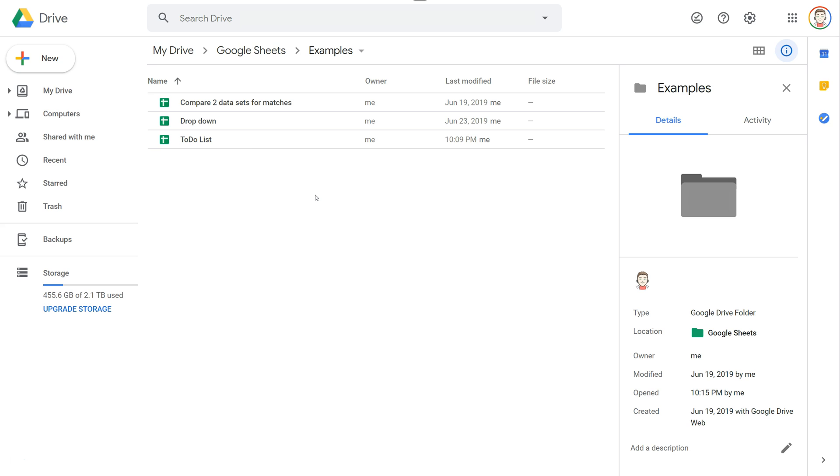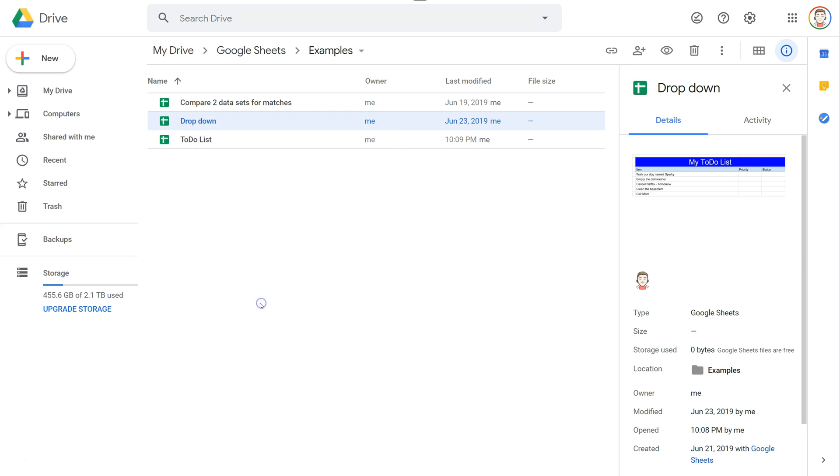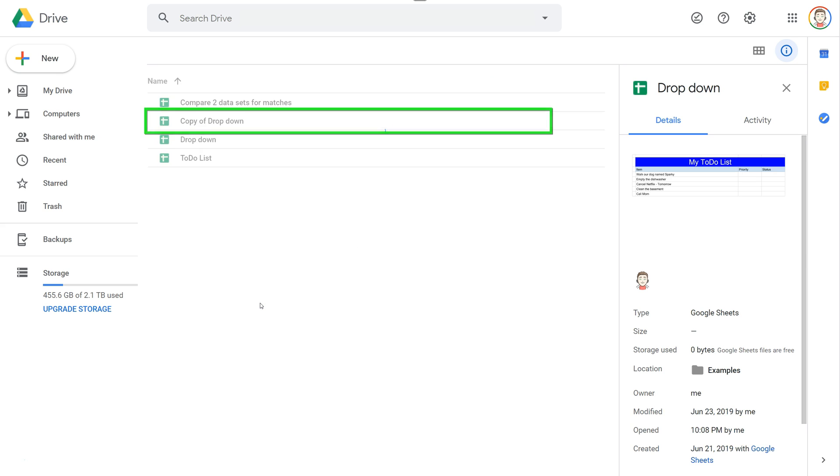Before we copy a single sheet, let's go over how to make a copy of an existing Google Sheets document. First, you find the document that you want to make a copy of. Right click and then choose make a copy, and that's going to make a copy in the same folder.